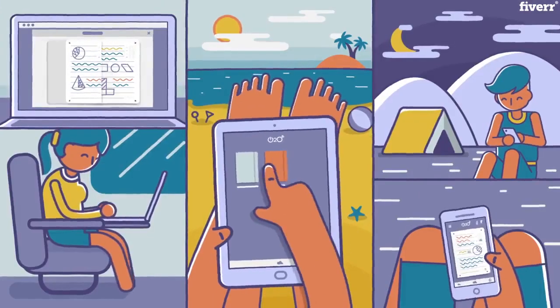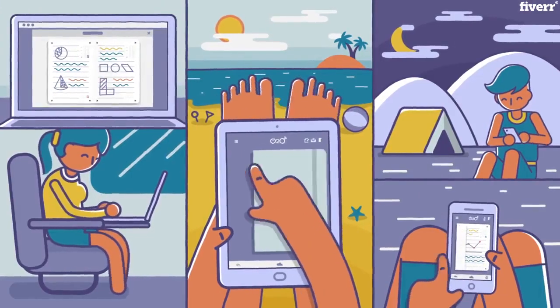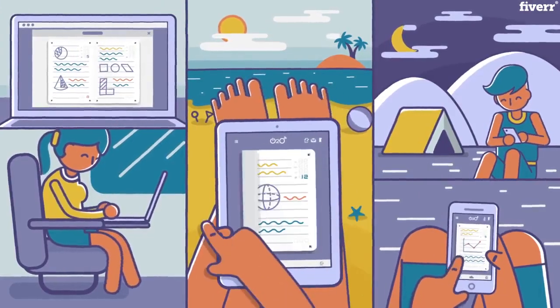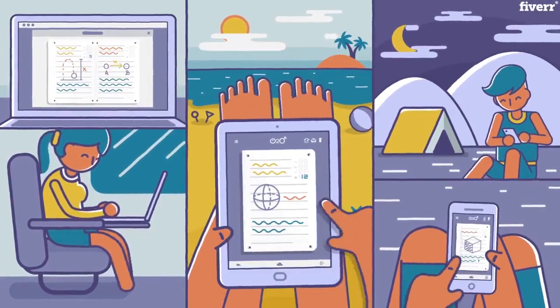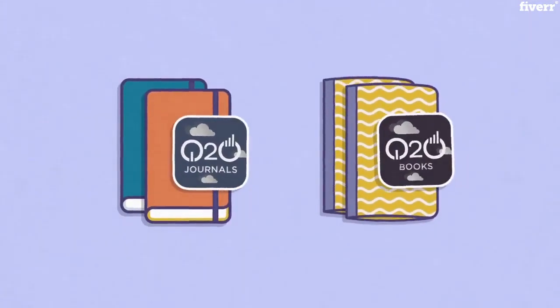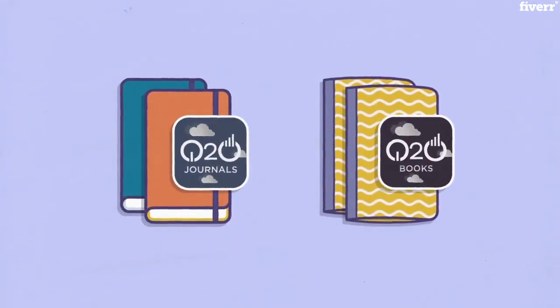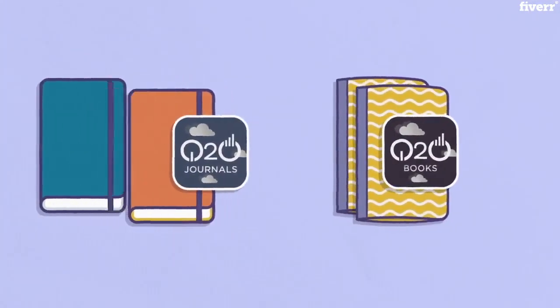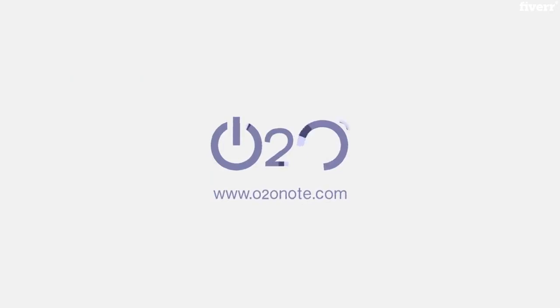So now you can have your ideas with you, anytime, anywhere. Choose the book that best suits you and experience a perfect blend of book and technology. O2O, digitize your book.